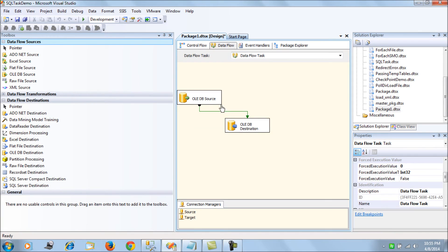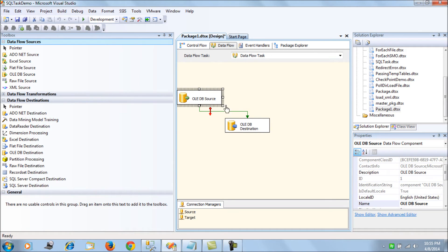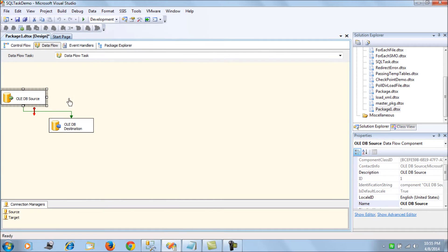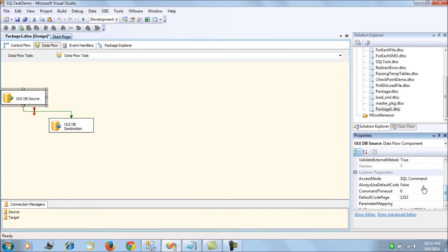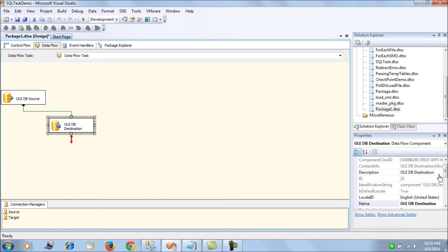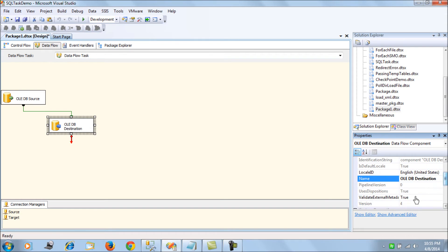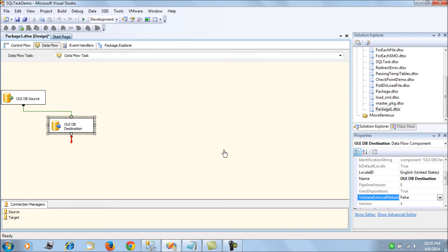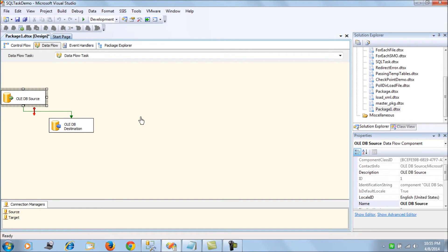Next, what we do here is we use the OLEDB properties and set the validate external metadata properties to false. Similarly, we set it for the destination as well and leave it.